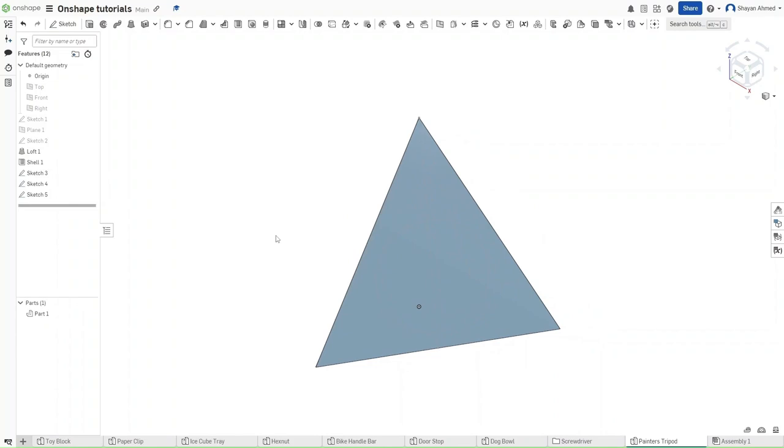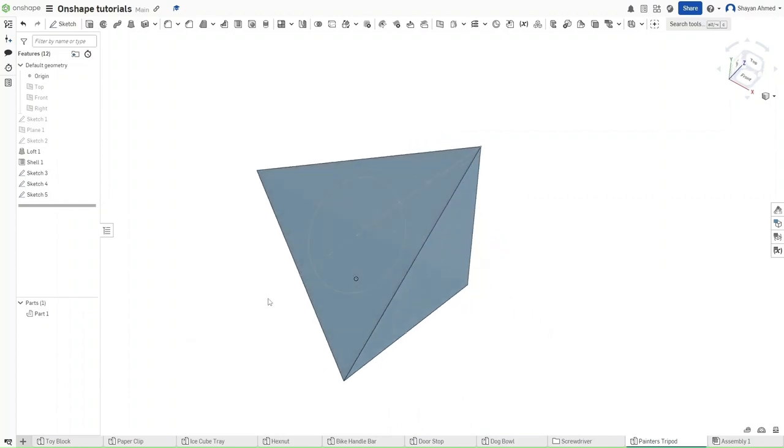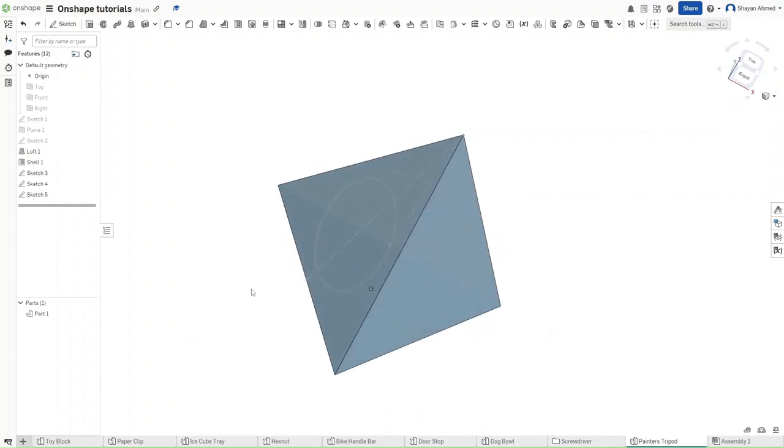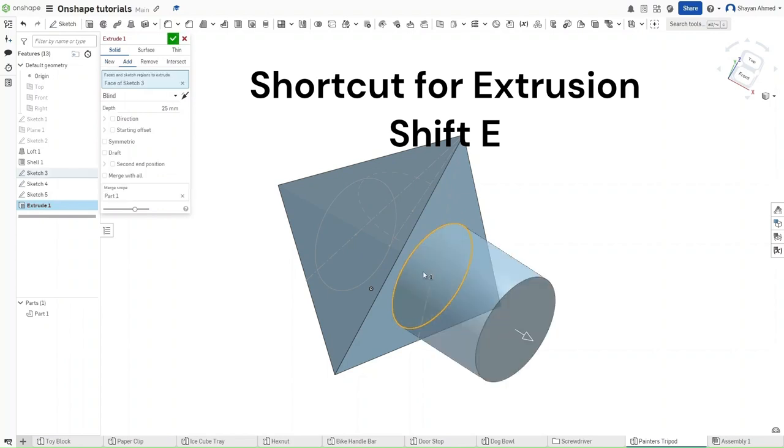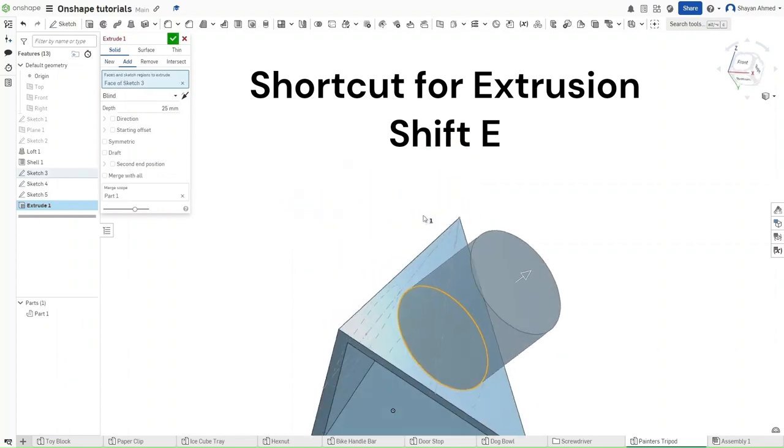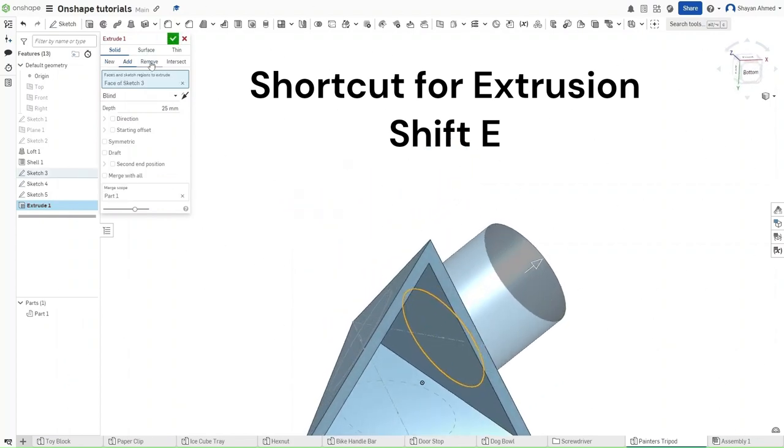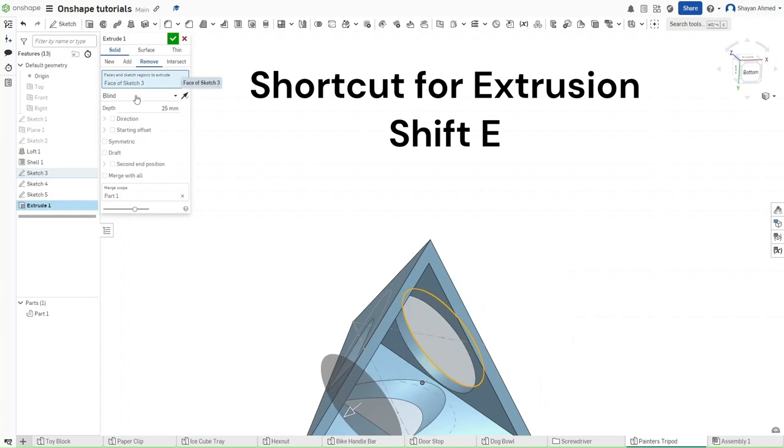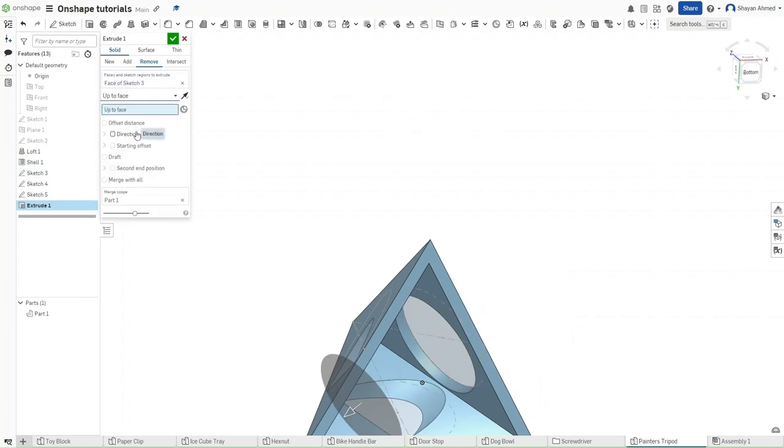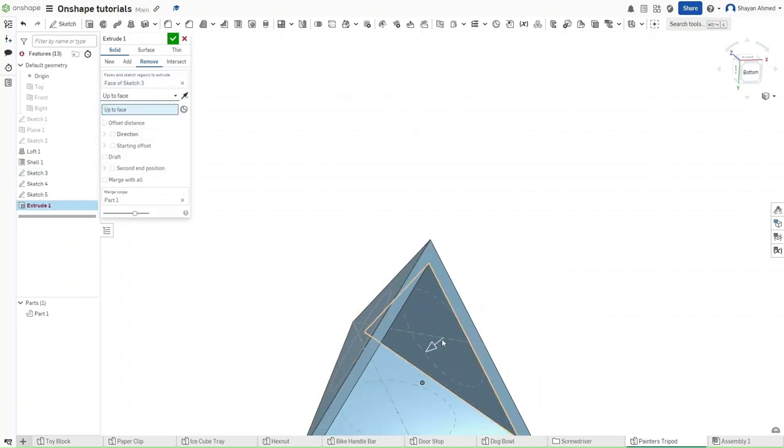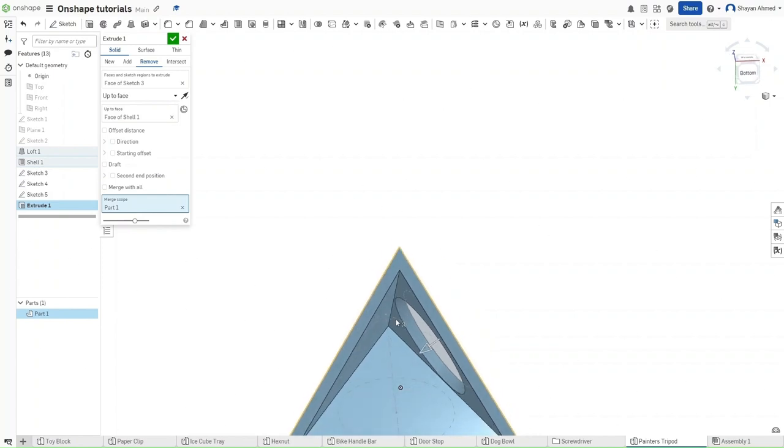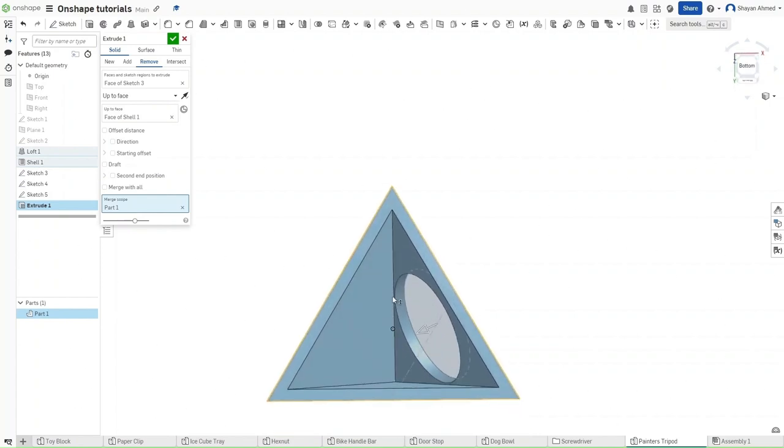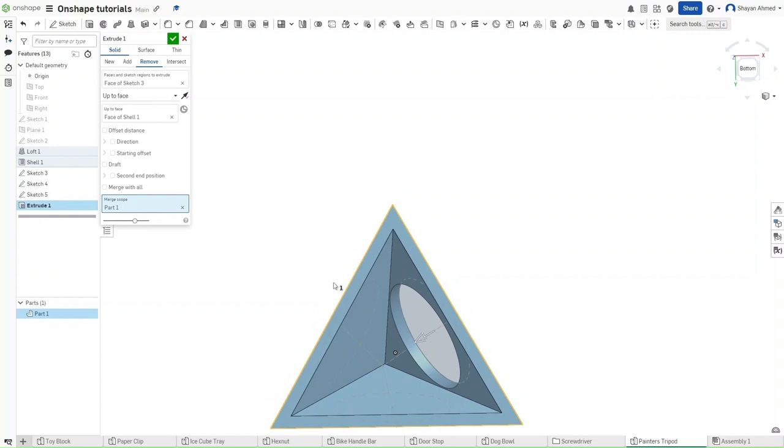Now, because of how extrusions work, we have to make three separate extrusions for each of these faces. So click Shift E, click on whichever circle you want, go to remove. For end type, click up to face, and then click the bottom face right here or the inner face right here. You want to do this for each of these circles.